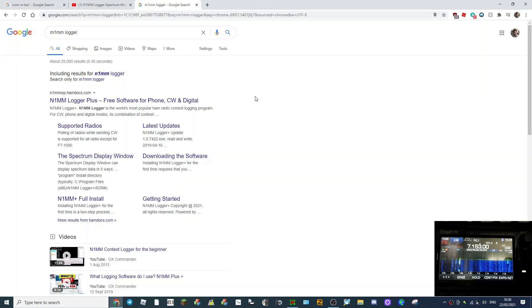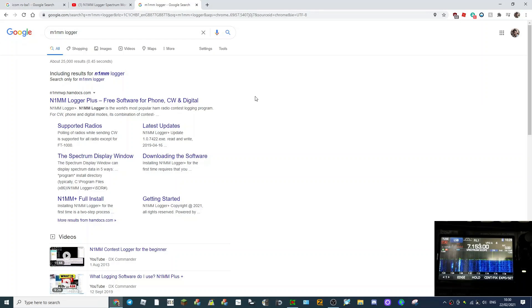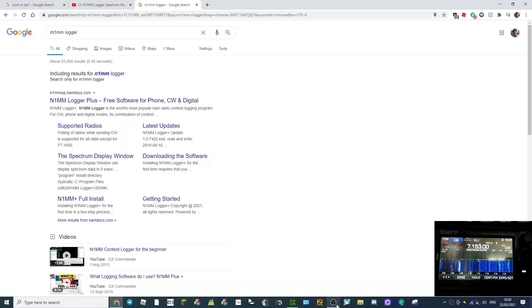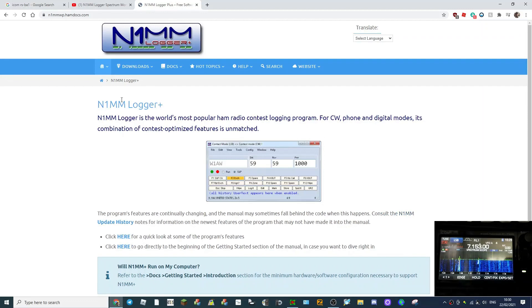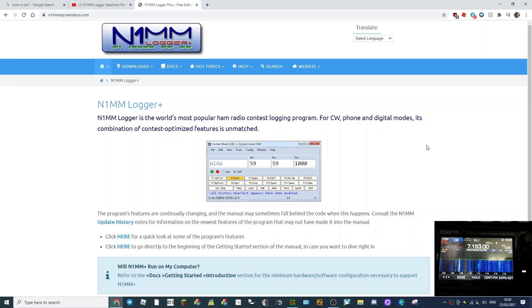M0FXB here. We're going to have a go at downloading this N1MM Logger Plus free software for phone, CW, and digital. You can see the 7300 there in the background. The reason I'm doing this is I want to see the scope on my computer from the Icom 7300. It's also a logging software as you can see.